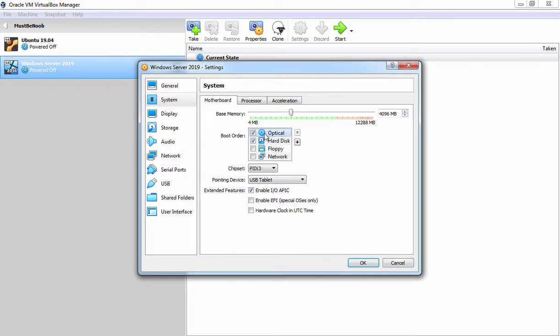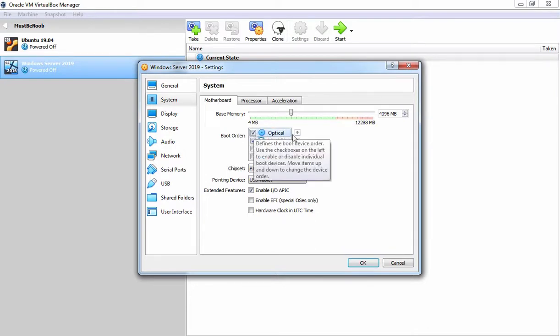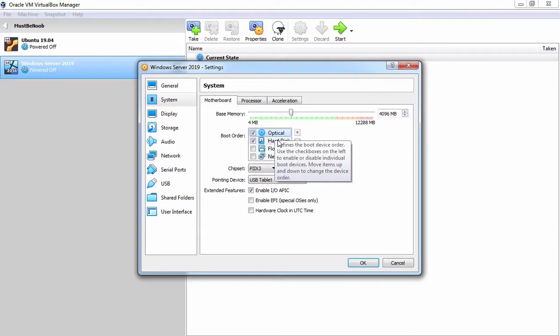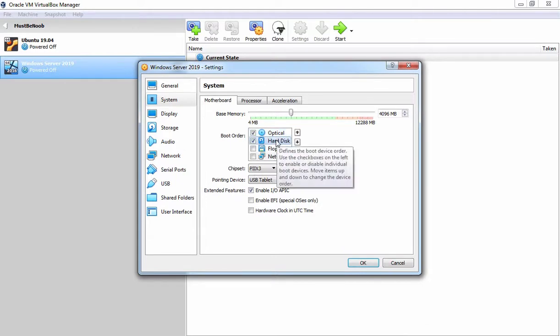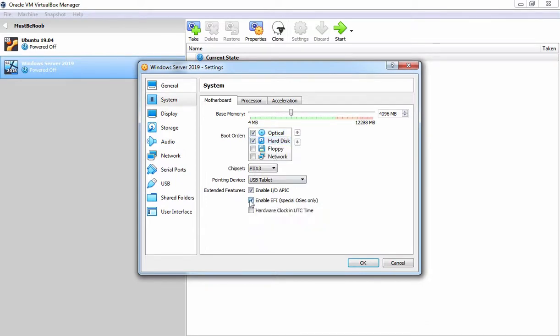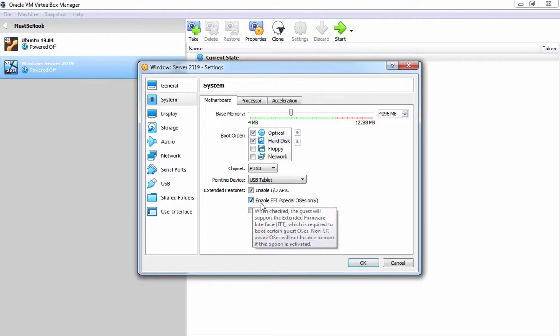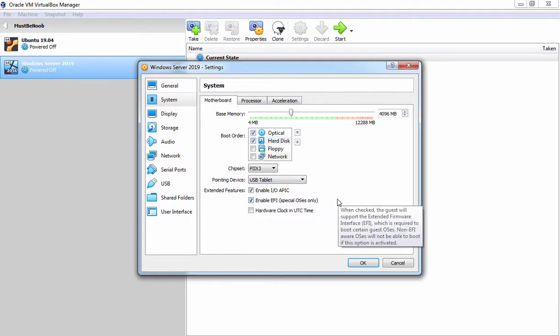And I want to set optical disk as the first boot in boot sequence. Fine. And the next one is a hard disk. I am also going to select this checkbox because we want to install Windows Server 2019 with EFI firmware type.